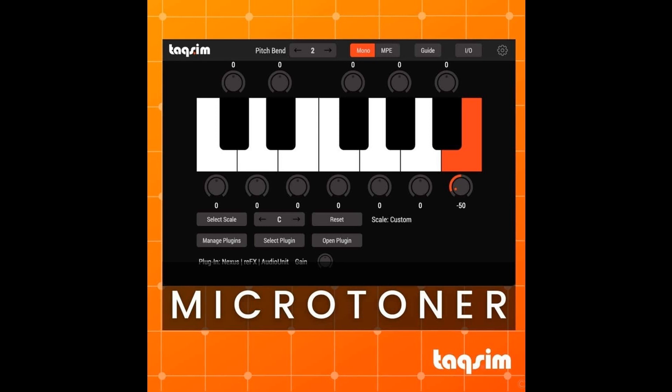Welcome to Music Gears, where we bring you the latest info on new music instruments, software, and other gear from around the world. TAQS.IAM has released their new Microtoner MIDI effect plugin, which allows you to easily play microtones with any plugin or virtual instrument.